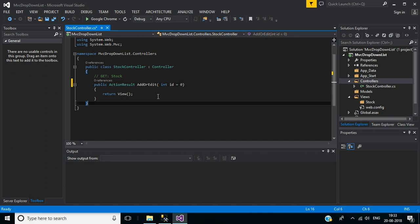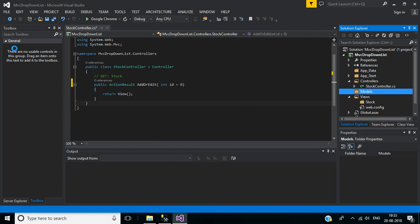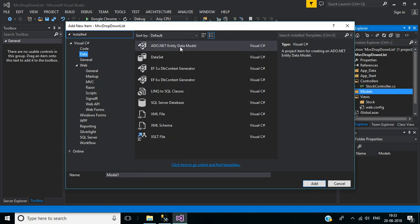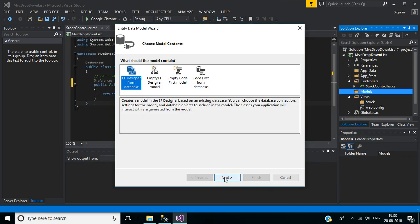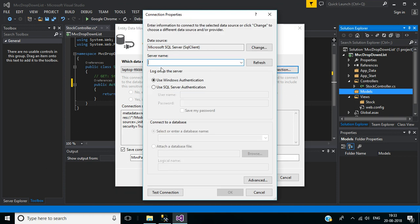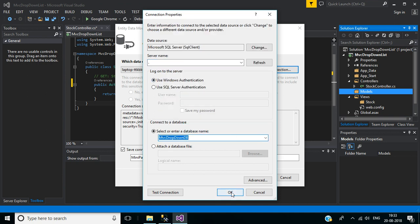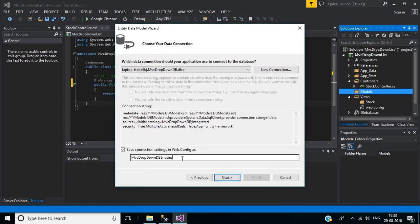Now let's create an ADO.NET Entity Data Model for the database. So right click on the models folder, then click on Add, then New Item. Here select Data from the left panel, then click ADO.NET Entity Data Model. Our model name will be DB Model, then click the Add button. Select EF Designer from Database, then click on New Connection. Here provide the server name — for me it's dot. Then click on the database MVC Dropdown DB, then click OK. Here I want to change this name to DB Models. The ADO.NET entity model will create a class with this name. We will use an object of this class to interact with the database, so click Next.